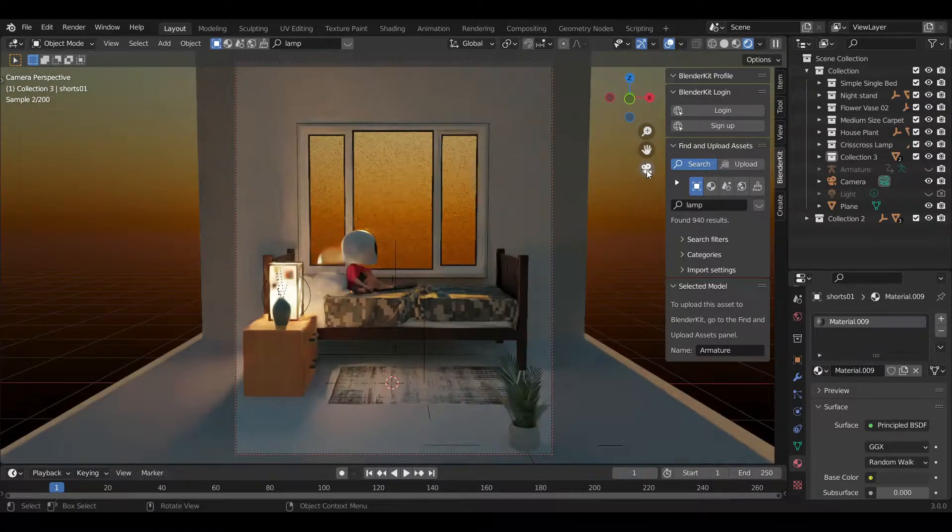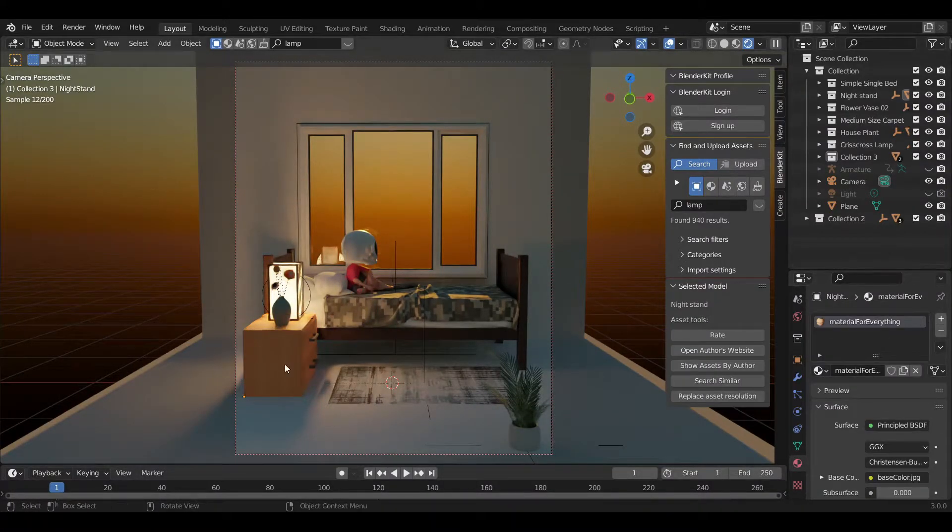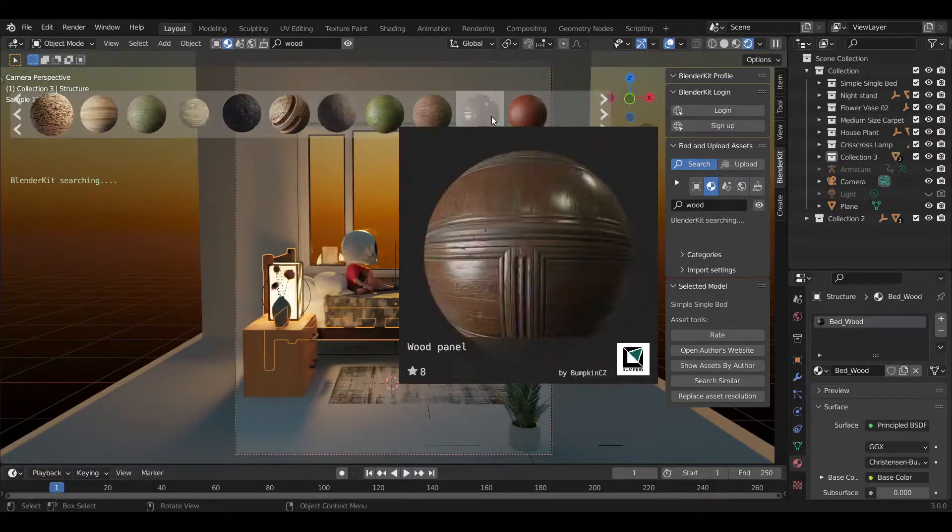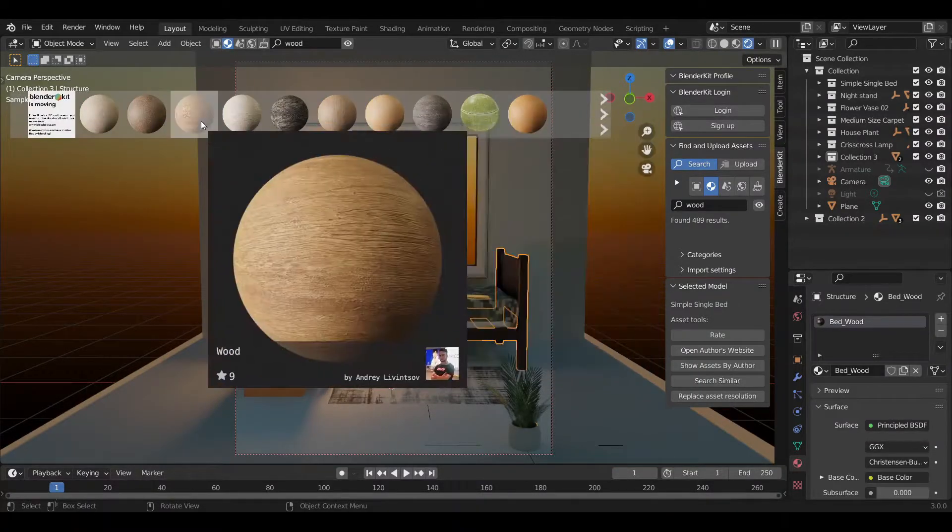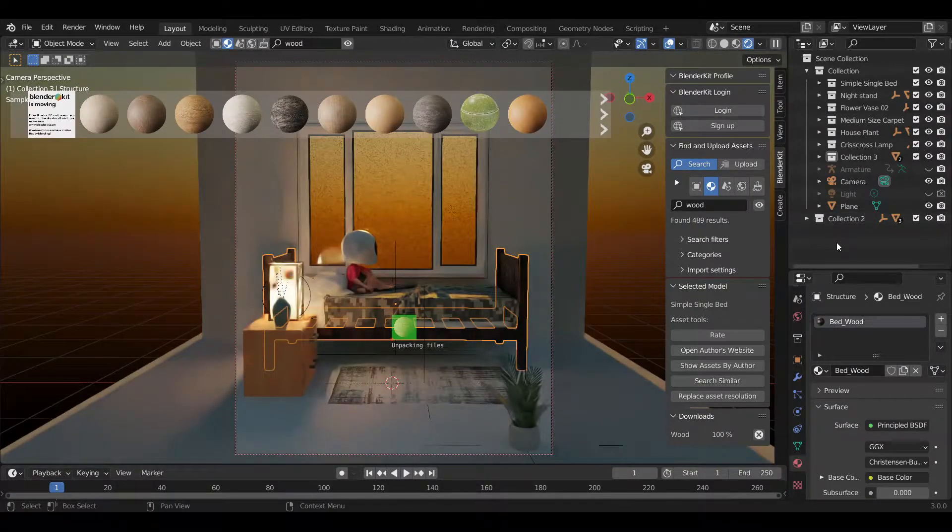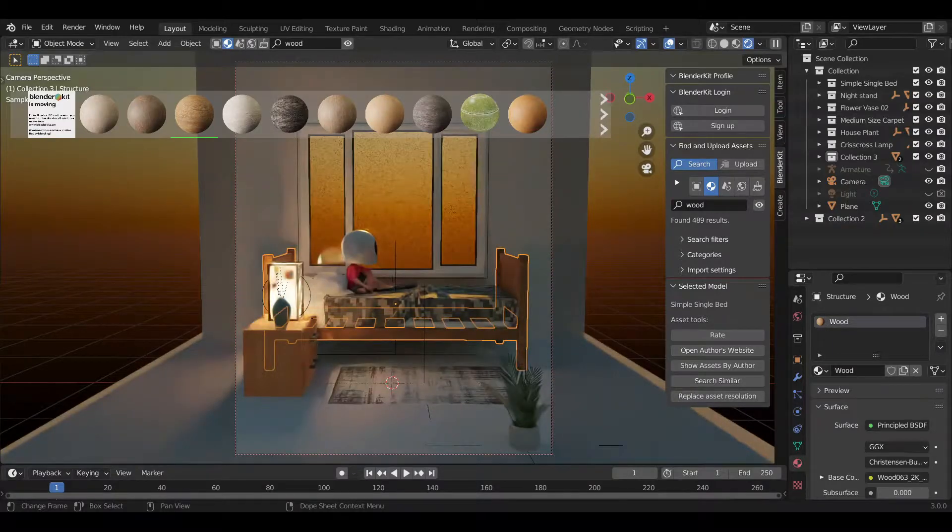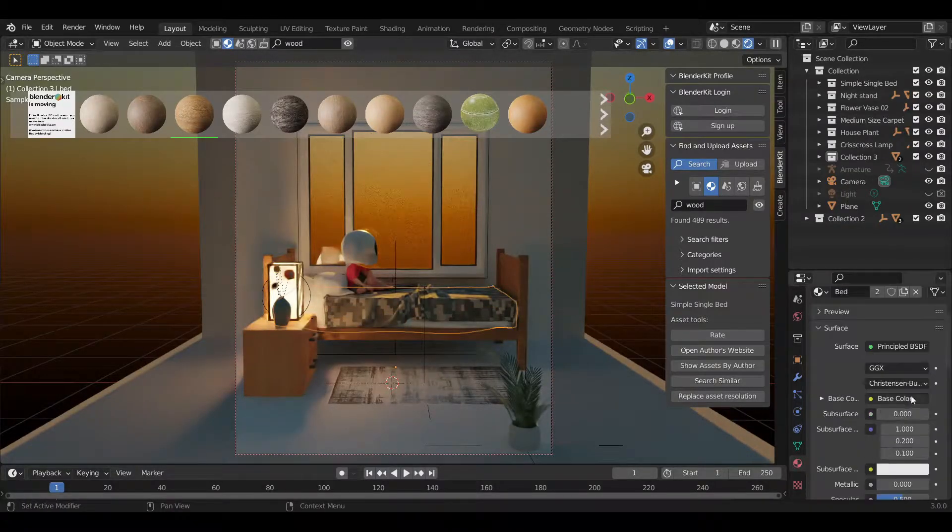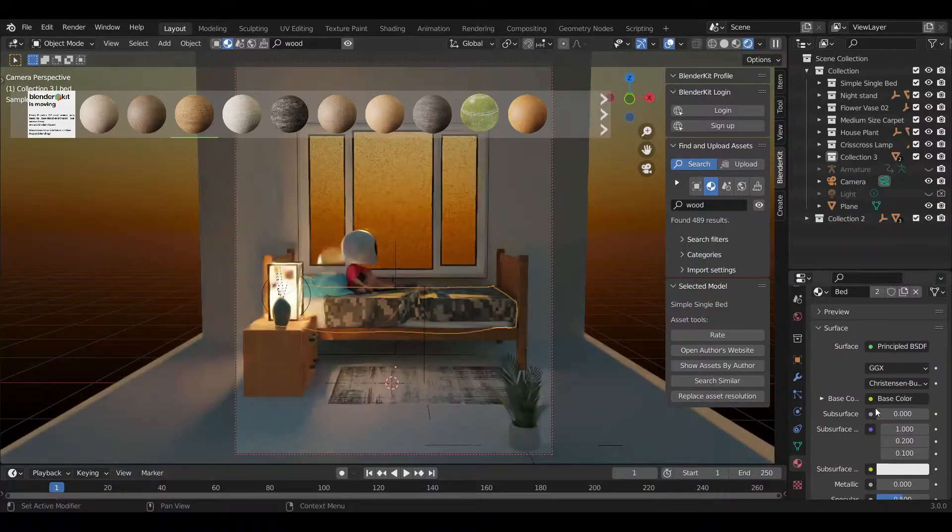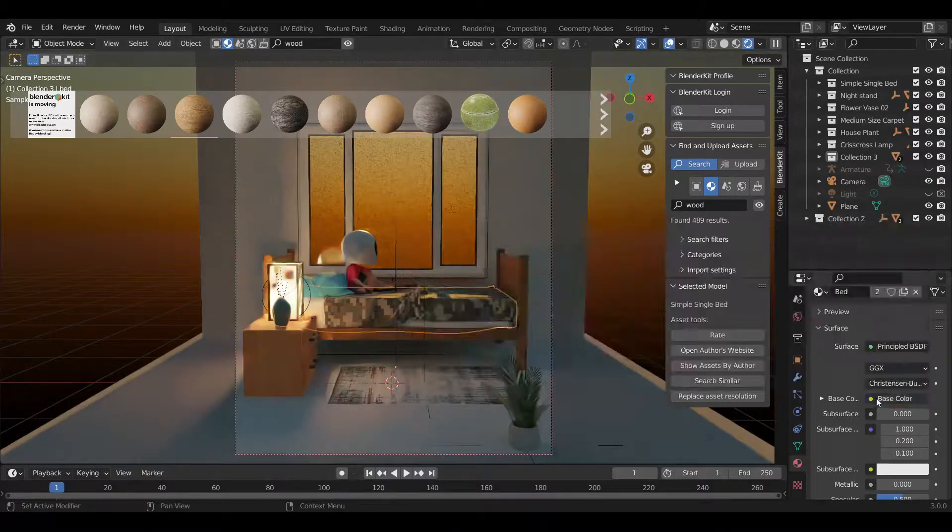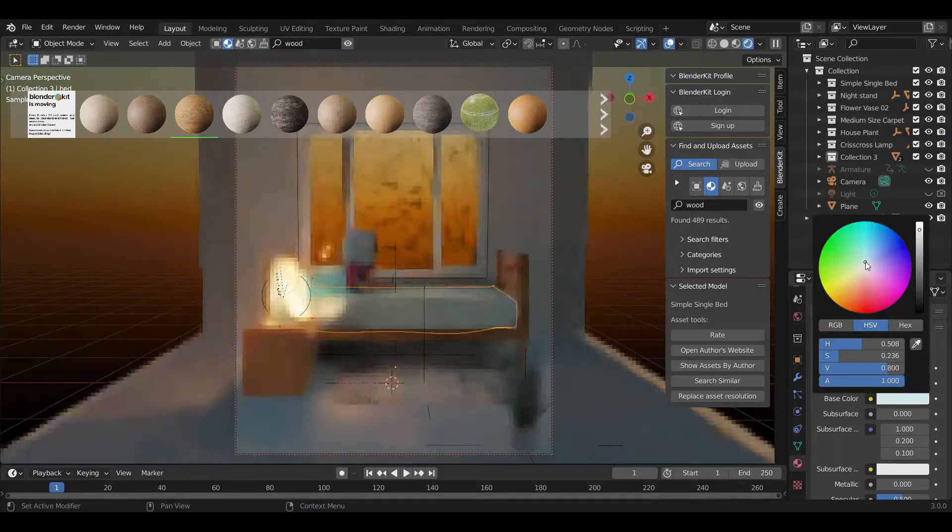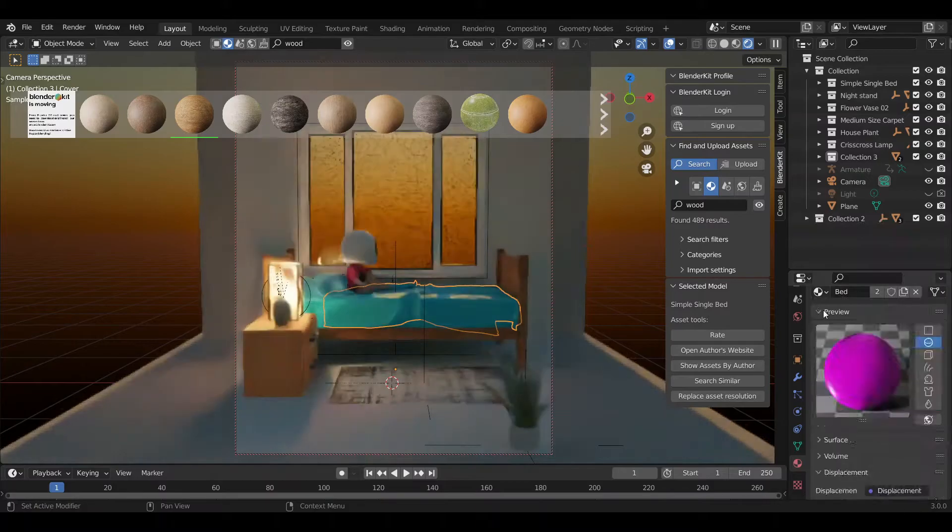But something in me just told me, Mariska, you need to learn 3D. It was one of those sounds in your head that just does not want to stop. It was pounding. You need to learn 3D. And one day I was just like, you know what, I'm going to start learning 3D.